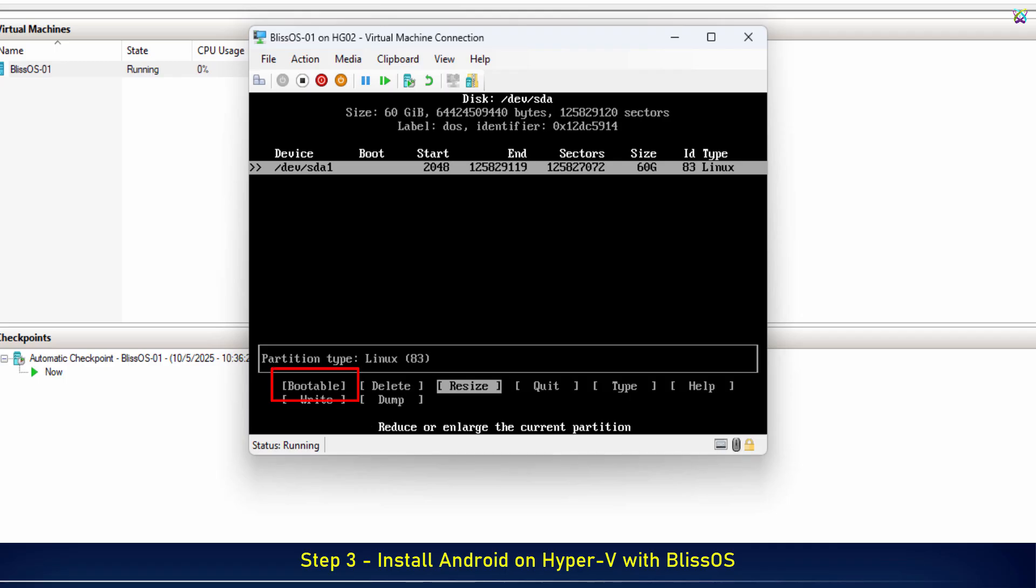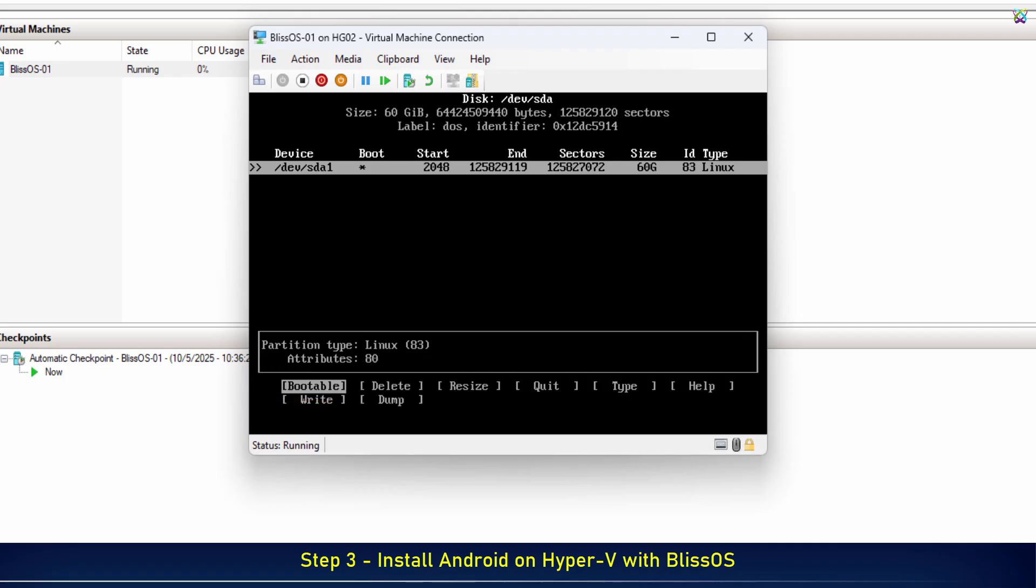Next, select Bootable and press Enter to mark this partition as bootable. You'll see an asterisk appear on the partition which means it's now marked as bootable.